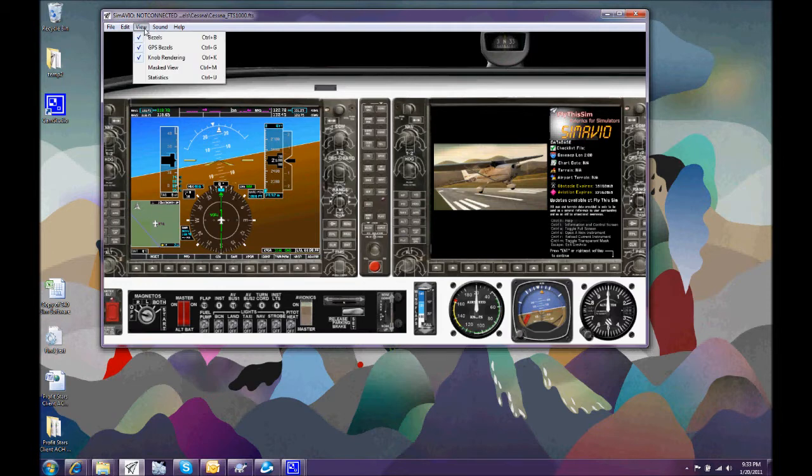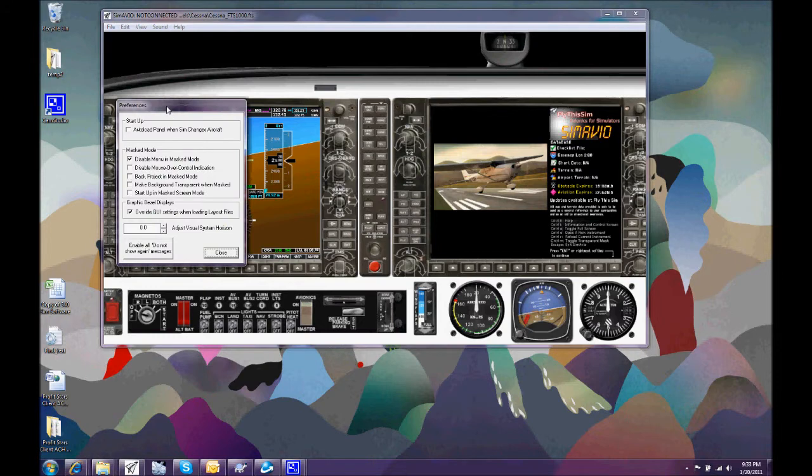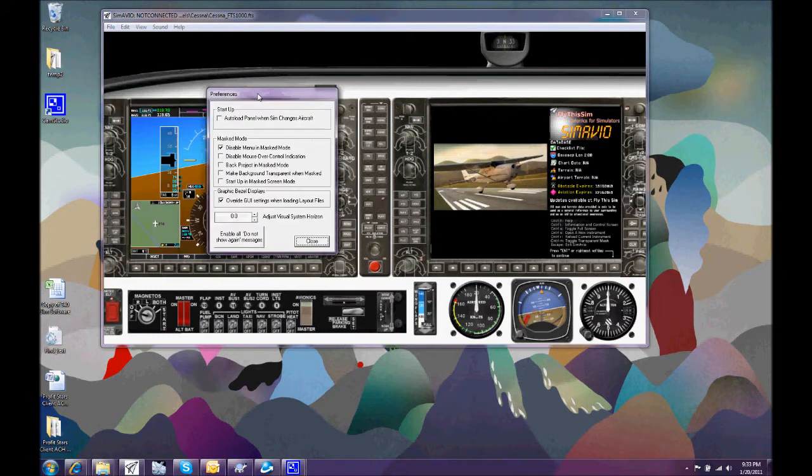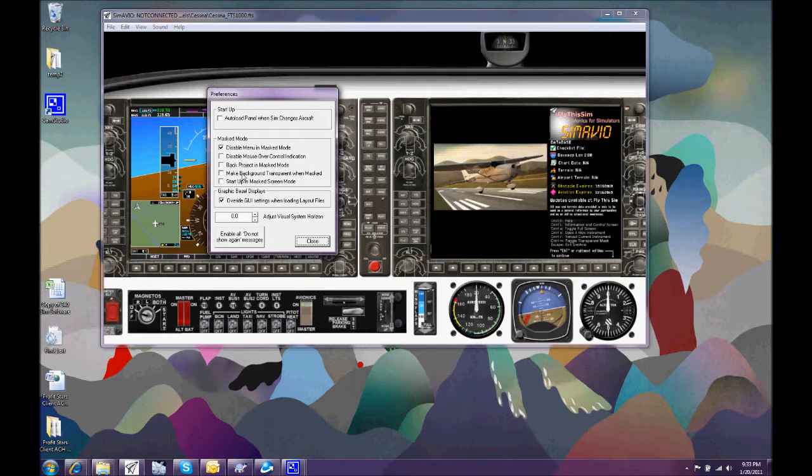We also have some other controls shown underneath the preferences window, which we'll talk about later. Basically, we're interested in this area down here, which lets us start up in the real time mode or make the backgrounds transparent.